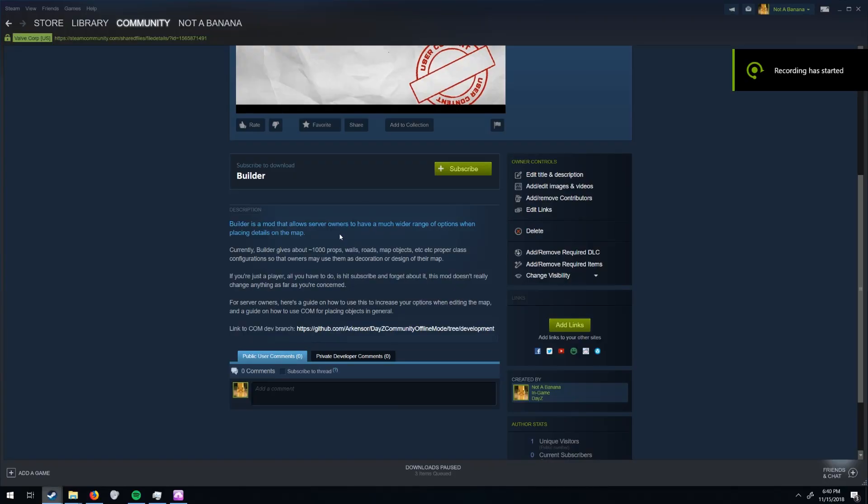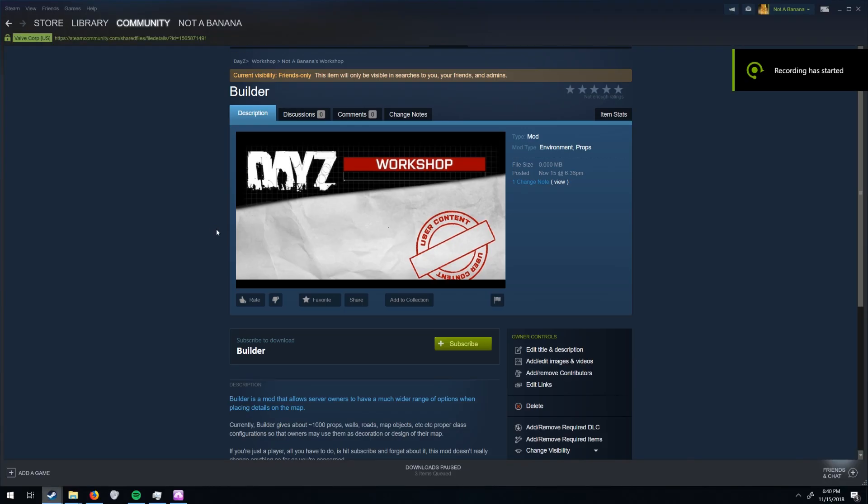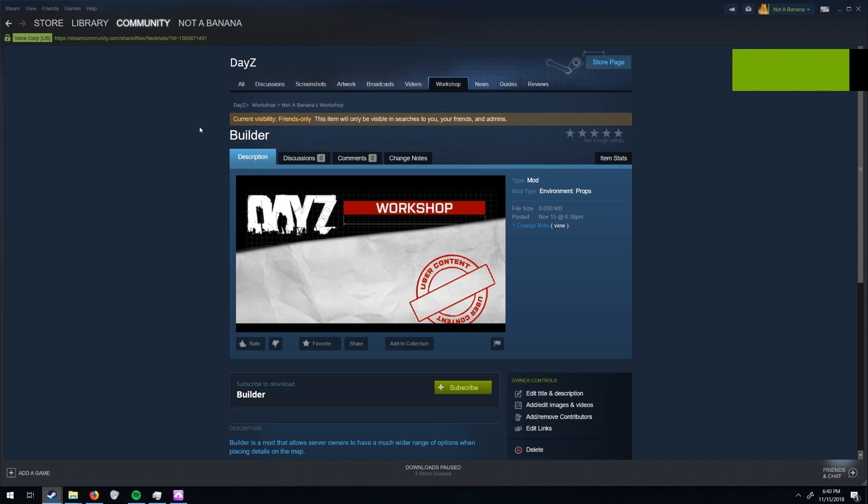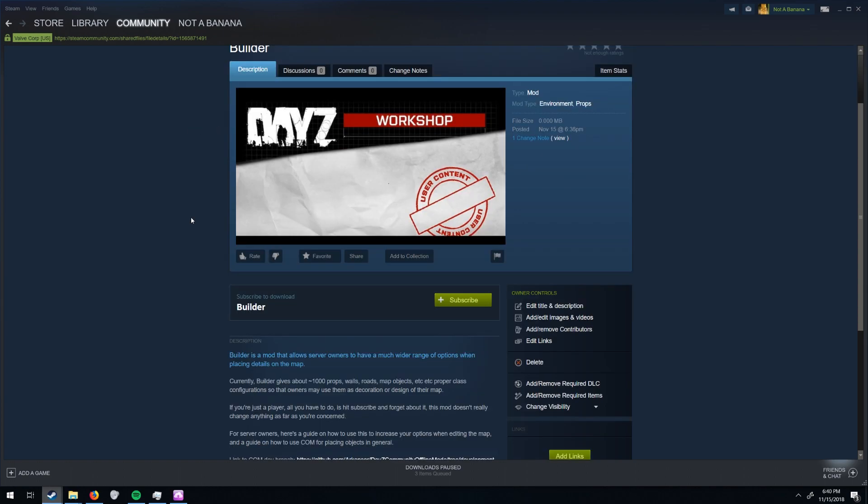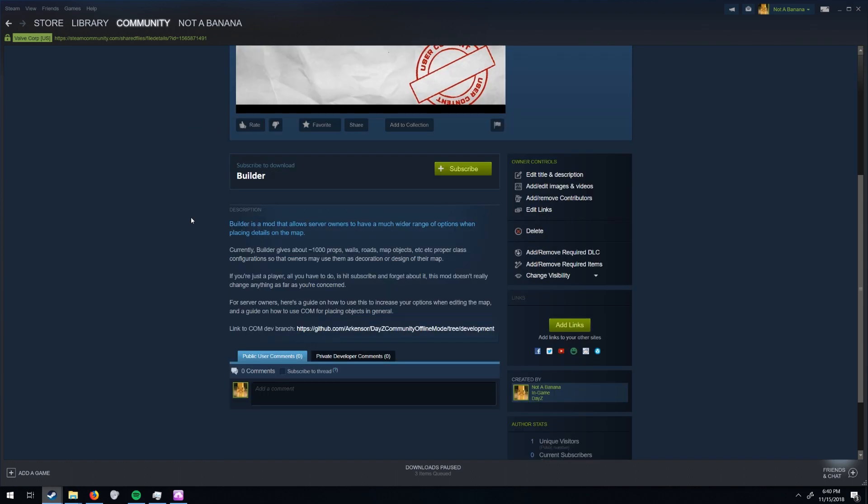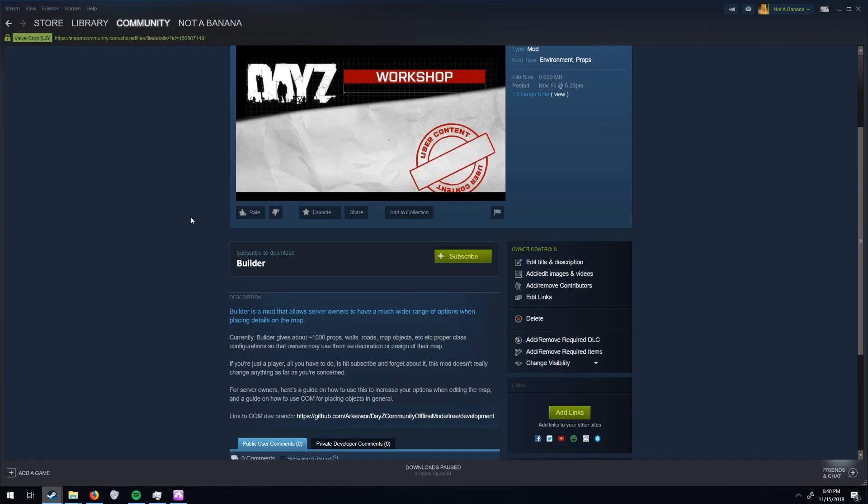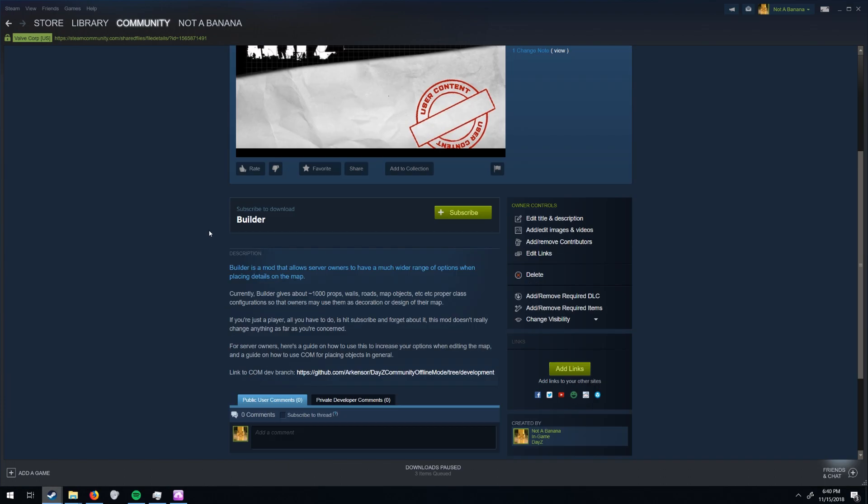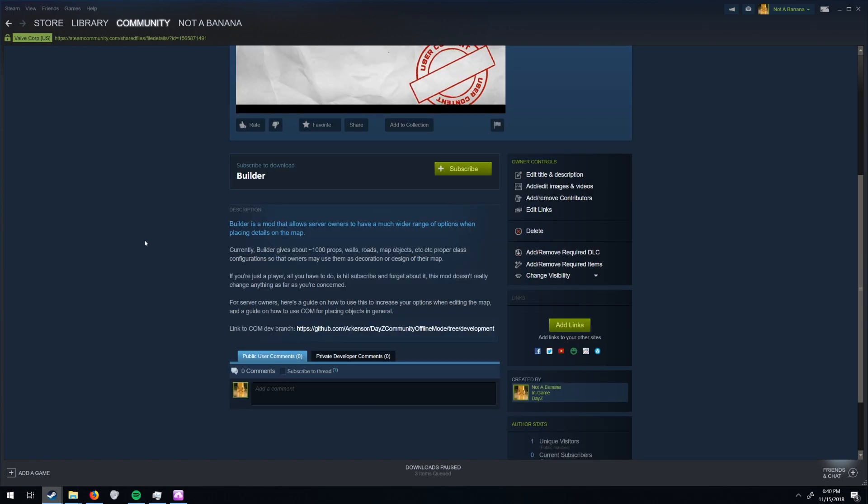Alright, this is a tutorial on how to use MyMod Builder to edit your map and to add new stuff to it. And also how to just use Community Offline Mode in general to edit your map.